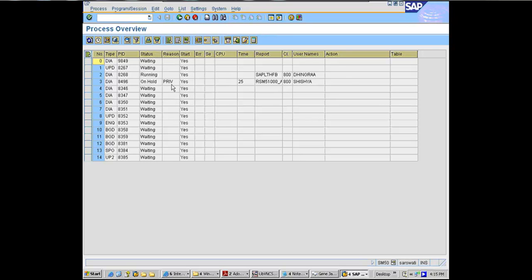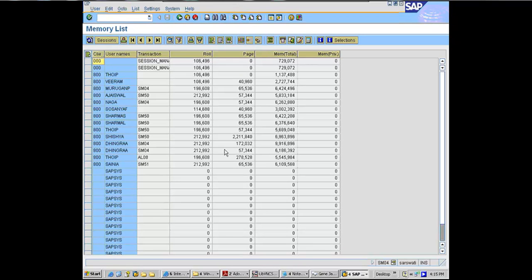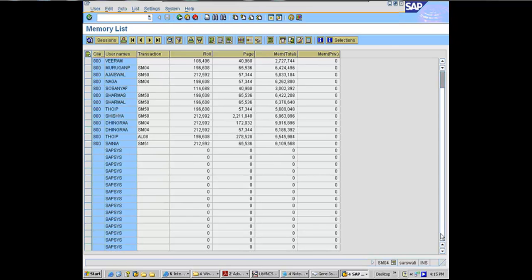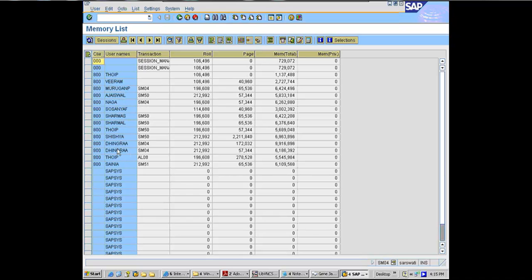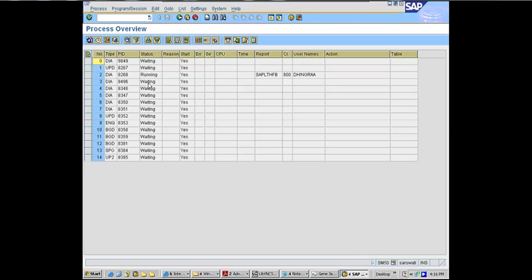Right here there's one work process in private mode — this user is using private memory, not a good idea, but it's using it. If I did SM04, I'd see it there. It might have been that the work process was only briefly in private mode; by the time I navigated to it, it had probably just recycled.